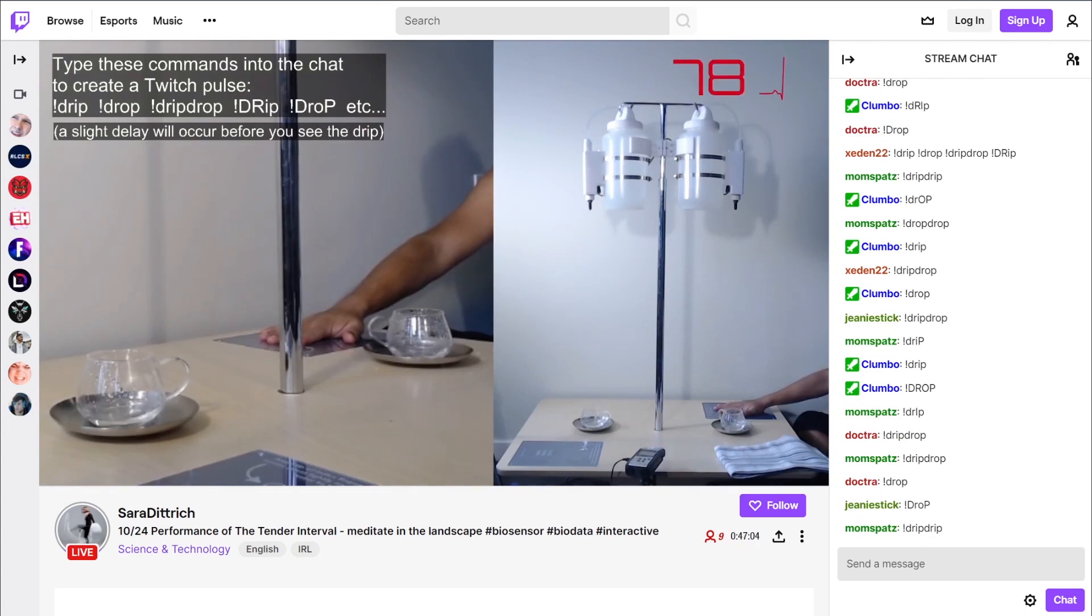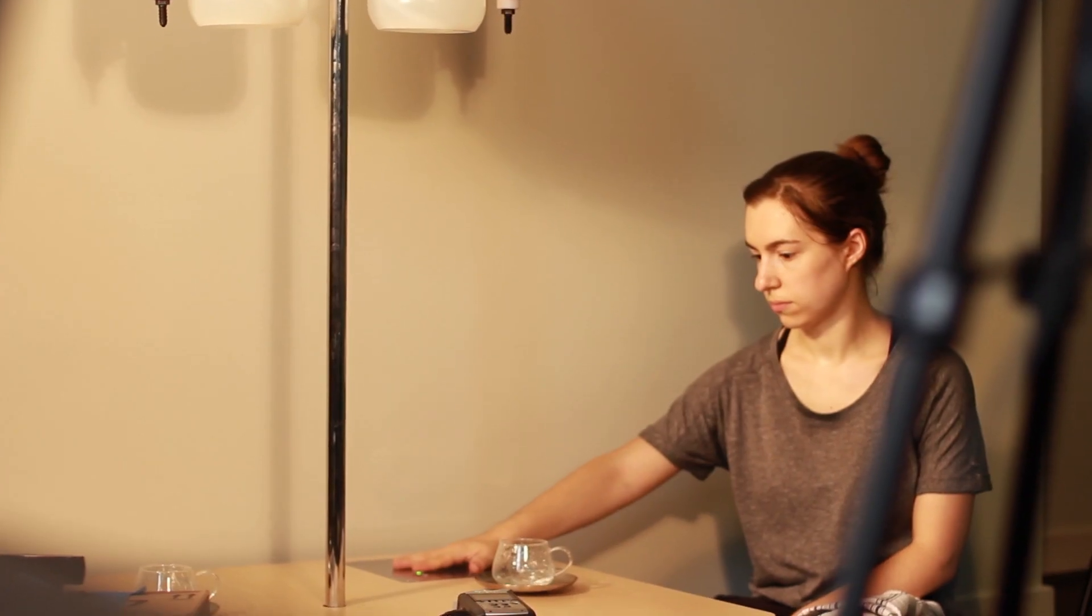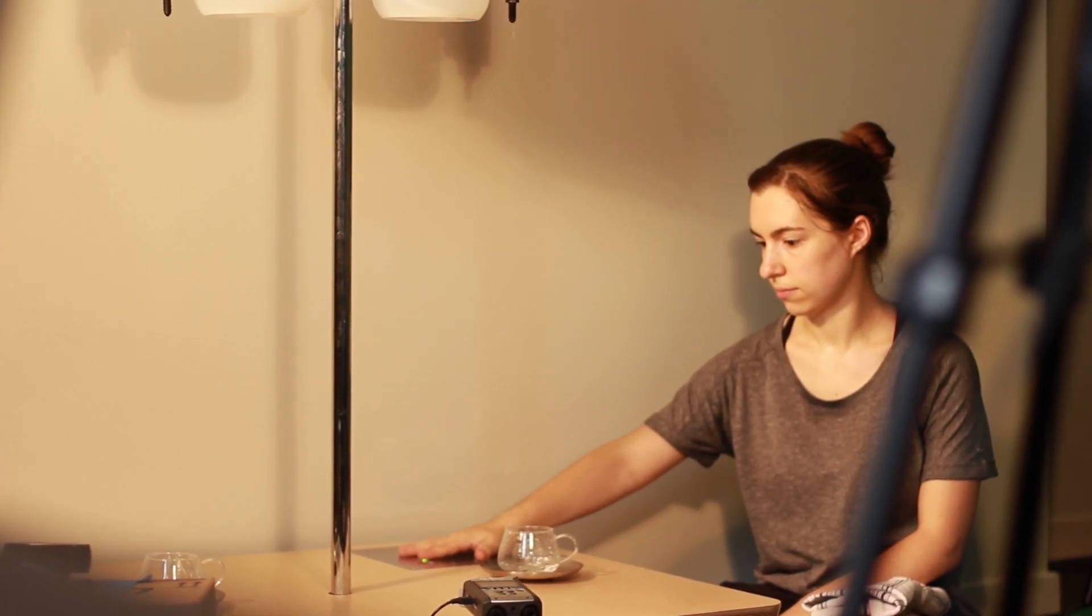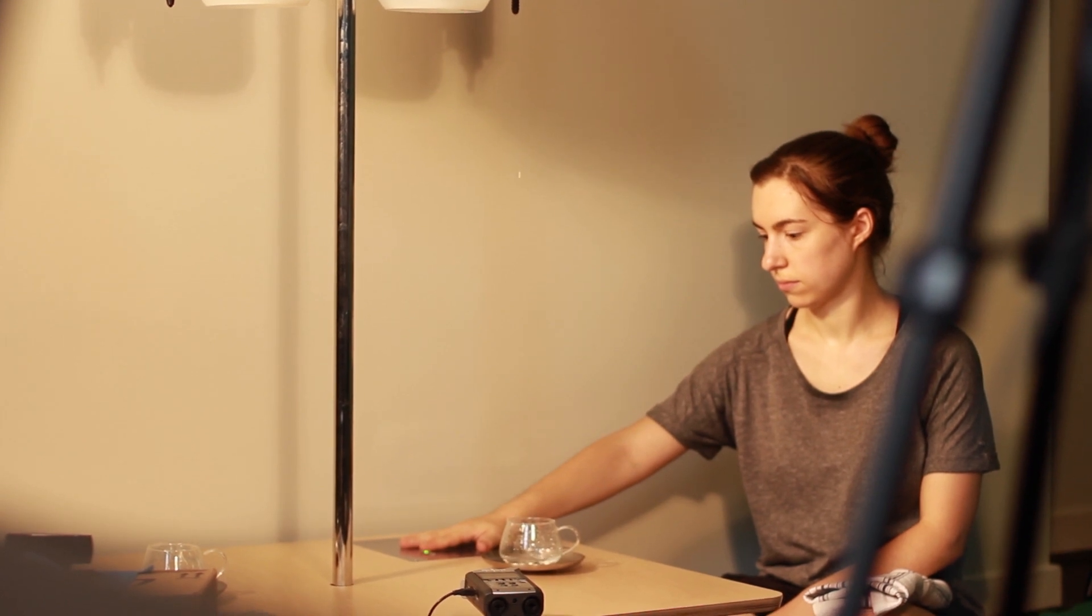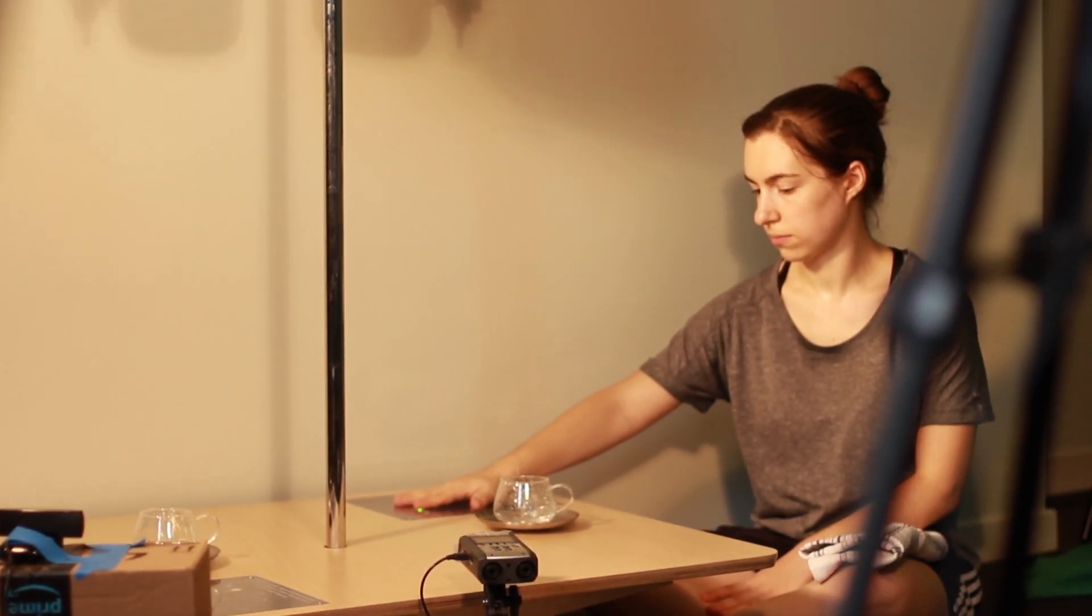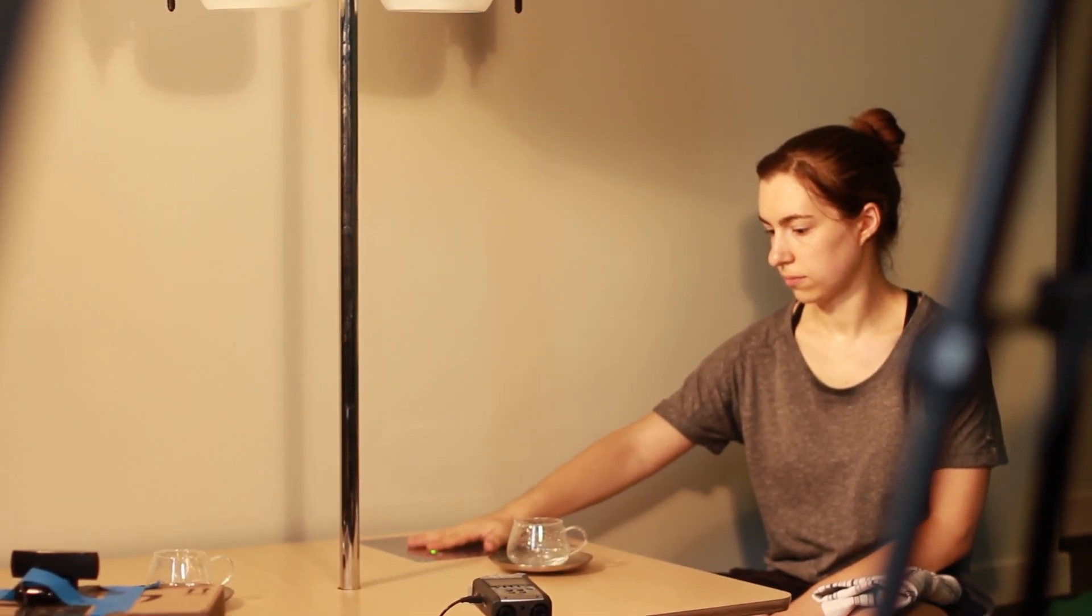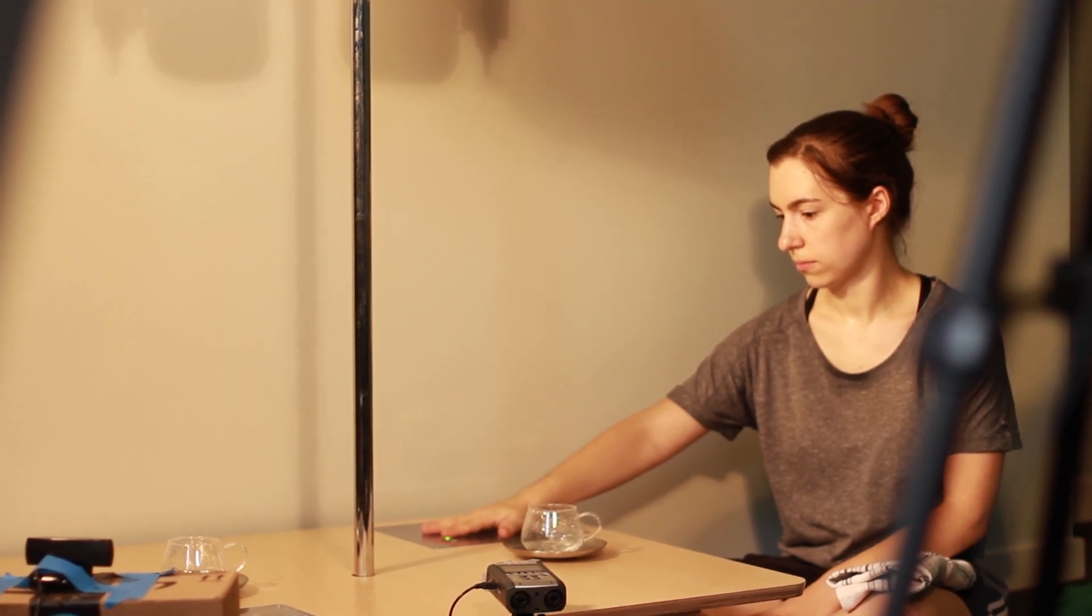Embedded in the table are two heartbeat sensors, one for each performer. They place their hands on the table with their index fingers covering the sensors. Each time their heart beats, their container emits a single drop of water, which falls from above them into the glass placed next to them on the table.